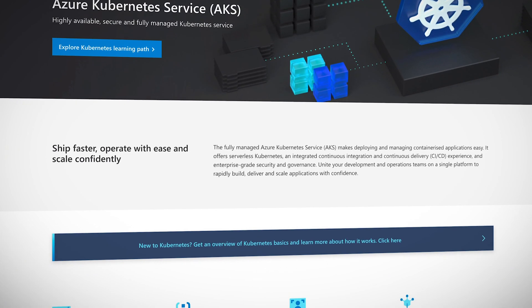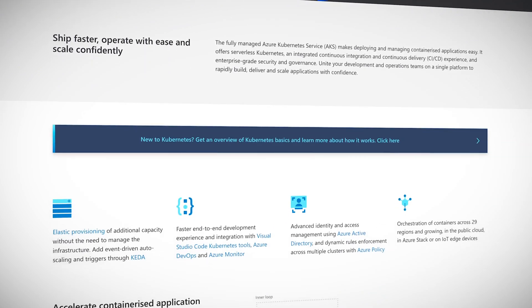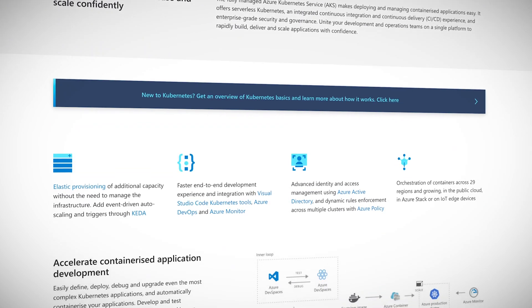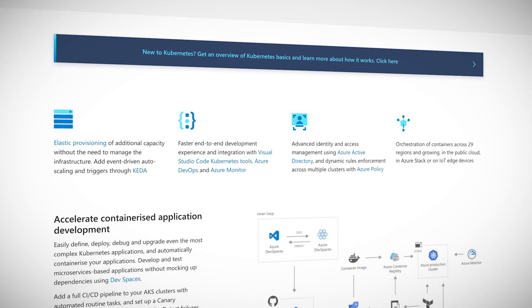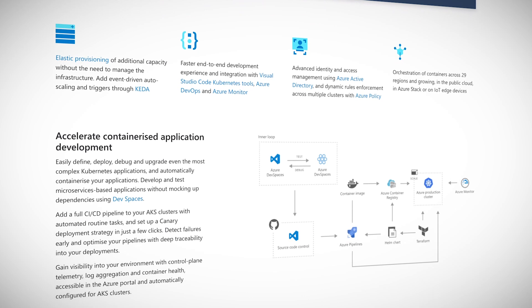Kubernetes is the de facto standard in the industry for container orchestration. It's a community project that effectively every company in the industry has some involvement in at this point. Azure Kubernetes Service is us taking that open source community project and running it as a managed service on Azure.